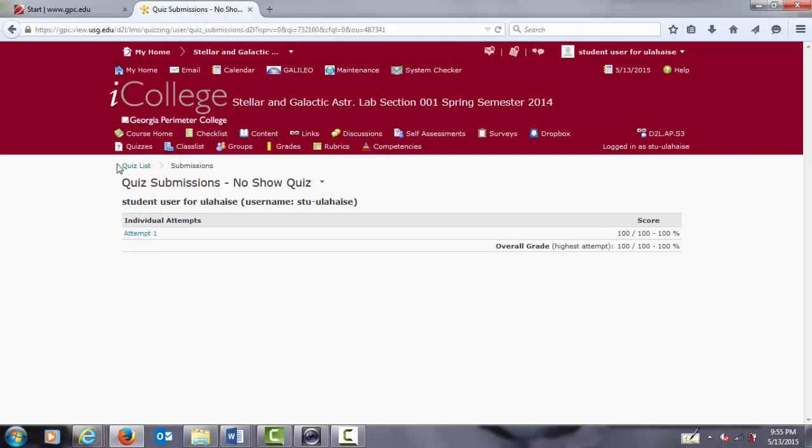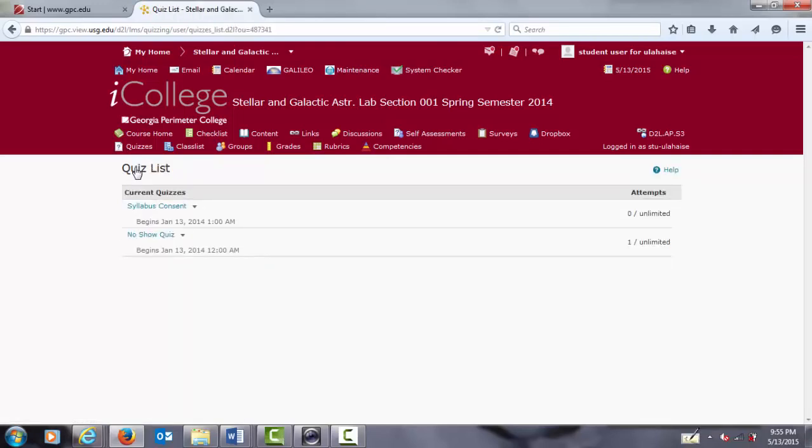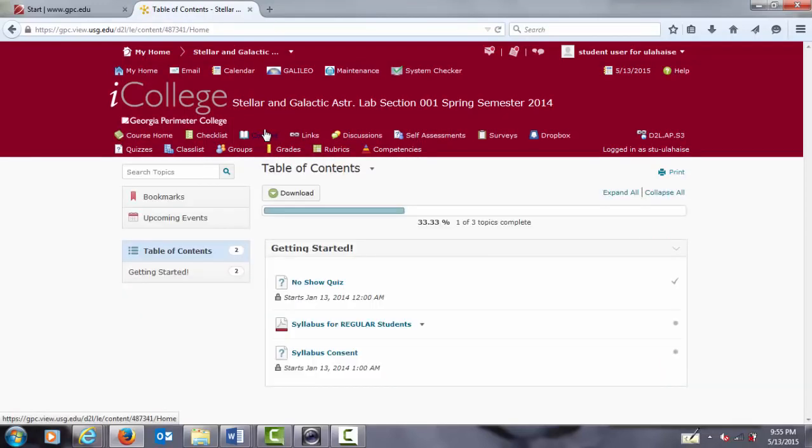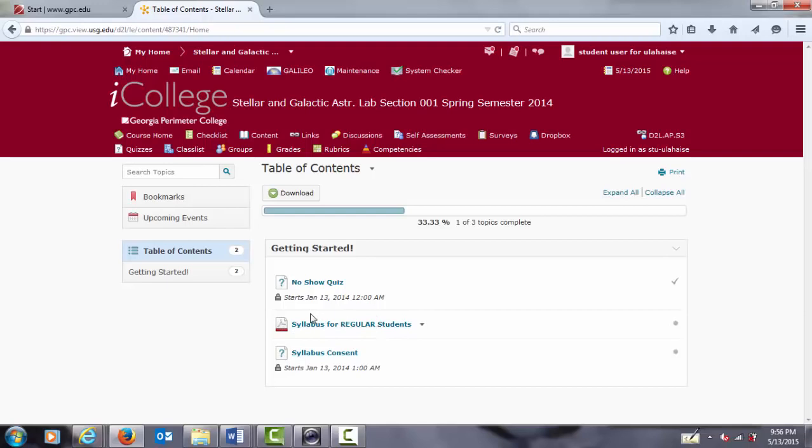Click back to the quizzes list and we will see the next item appear, which is the syllabus consent. If we go back to the content tab, we will now see that following the no-show quiz, here's the information of the syllabus itself, which you will read carefully. And afterwards, take the syllabus consent quiz and also be sure that you receive full points for it.